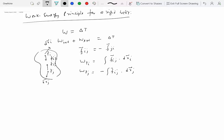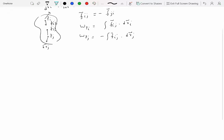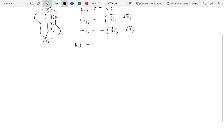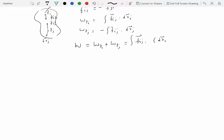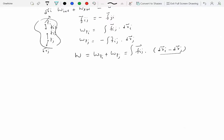Why minus Fij? Because Fji equals minus Fij. So if we add these two, W_PI plus W_PJ equals Fij integral dot (DRI minus DRJ). Now for a rigid body in general, this quantity may not be zero, because if you have a rigid body rotating, one point would be moving a greater distance than another point closer to the axis of rotation, so in general this is not going to be zero.